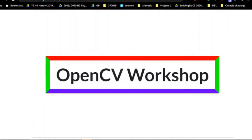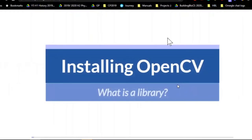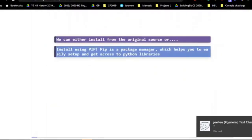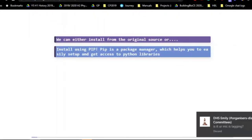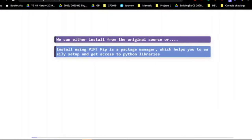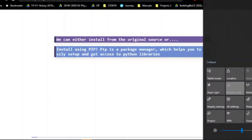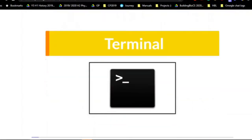The first thing we need to do is install the library. For those of you who don't know, a library is basically a collection of code which has already been written for you. If you've been to any of the other workshops like the JavaScript one, you will probably have encountered similar things before. Libraries in Python are a very useful tool.